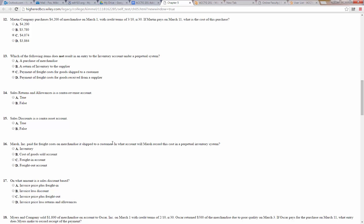Number 14: sales returns and allowances is a contra-revenue account — that's true, it offsets the account sales which is a revenue account. Number 15: sales discounts is a contra-asset account — nope, it's a contra-revenue account, so that's false.